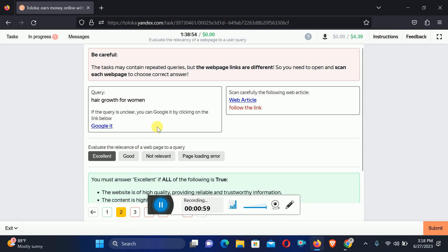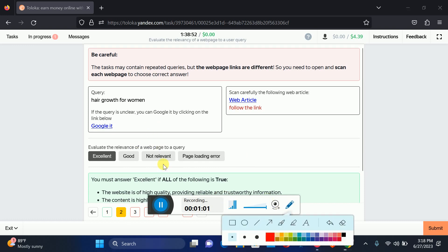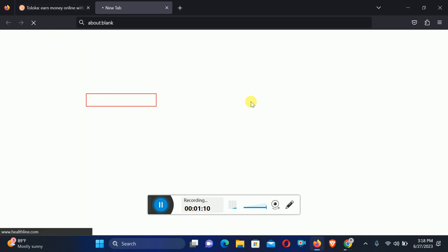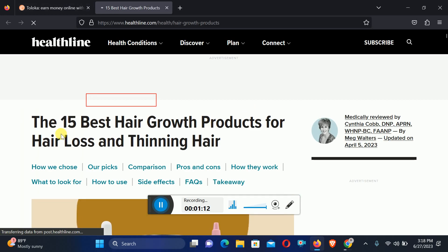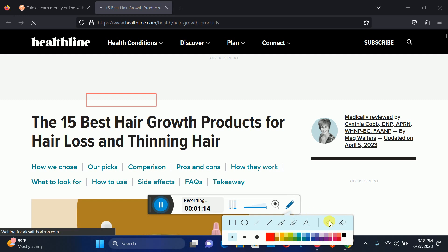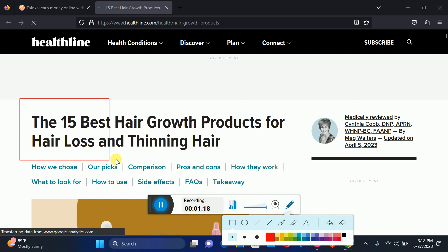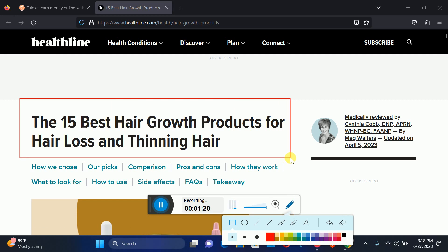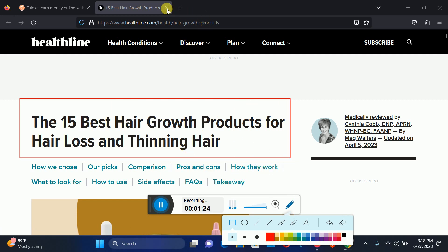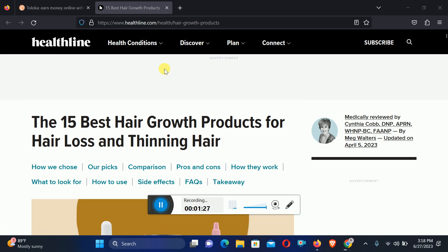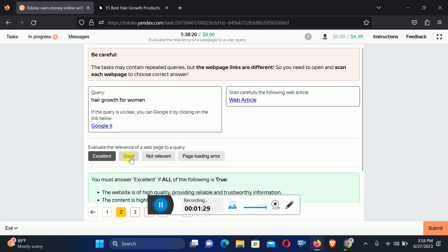In the second one, they are asking for Hair growth for women. Let's check out the article link. Here is the article link, but we didn't find anything about women's hair growth. So we will select Good.